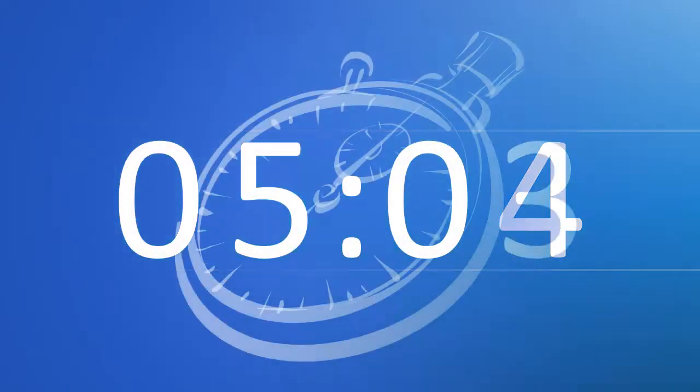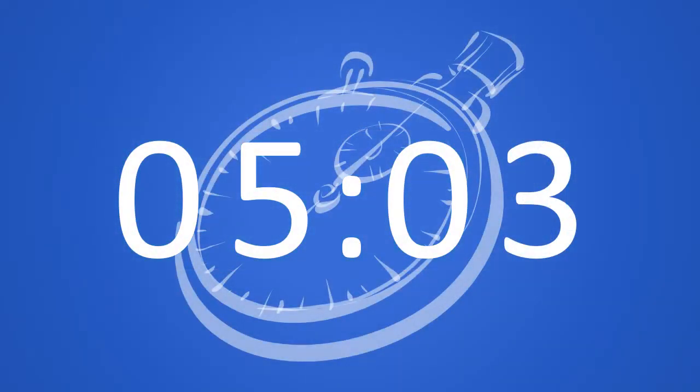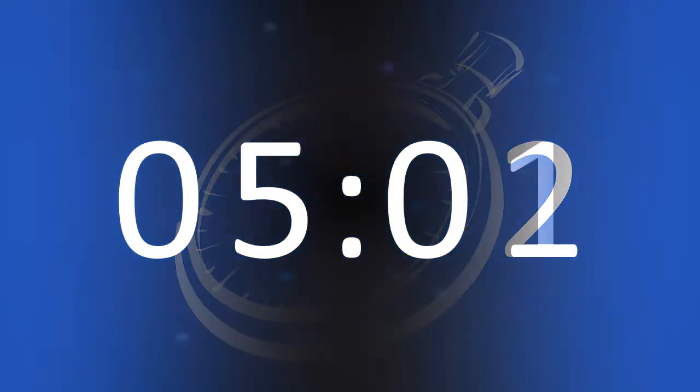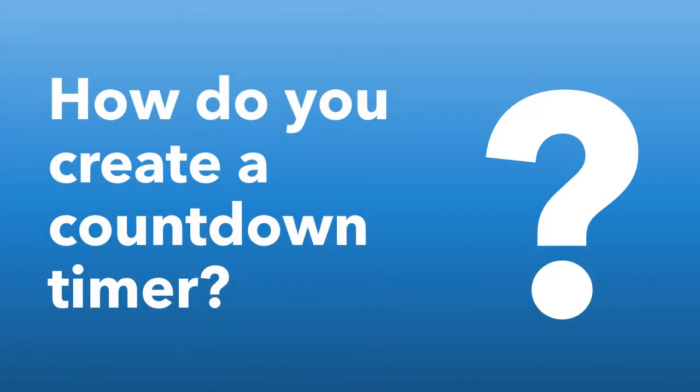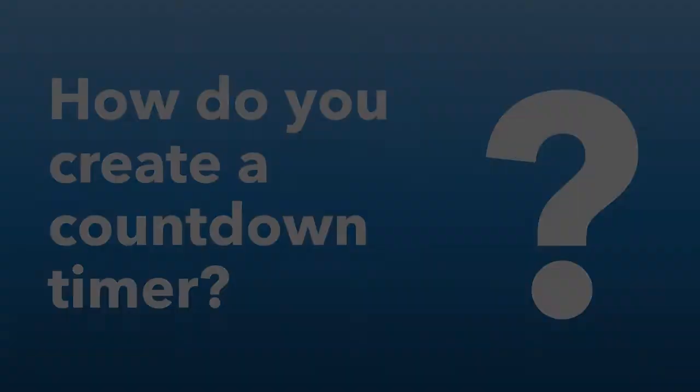Countdown timers can make others sit up and take notice. They seem to say, 'Wait and watch, we have something amazing to share with you.' Okay, that was the easy part. Now, how do you create a countdown timer?